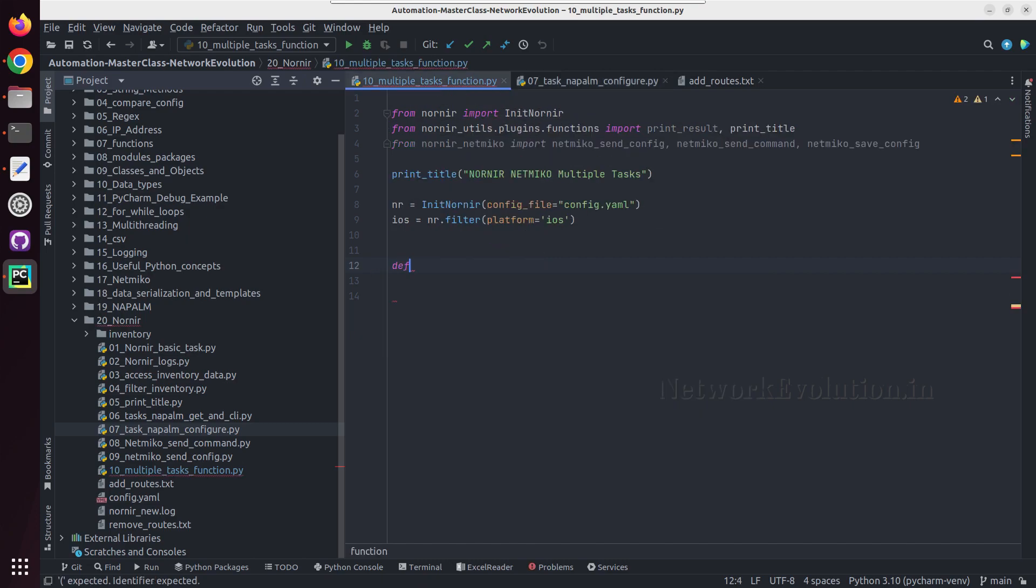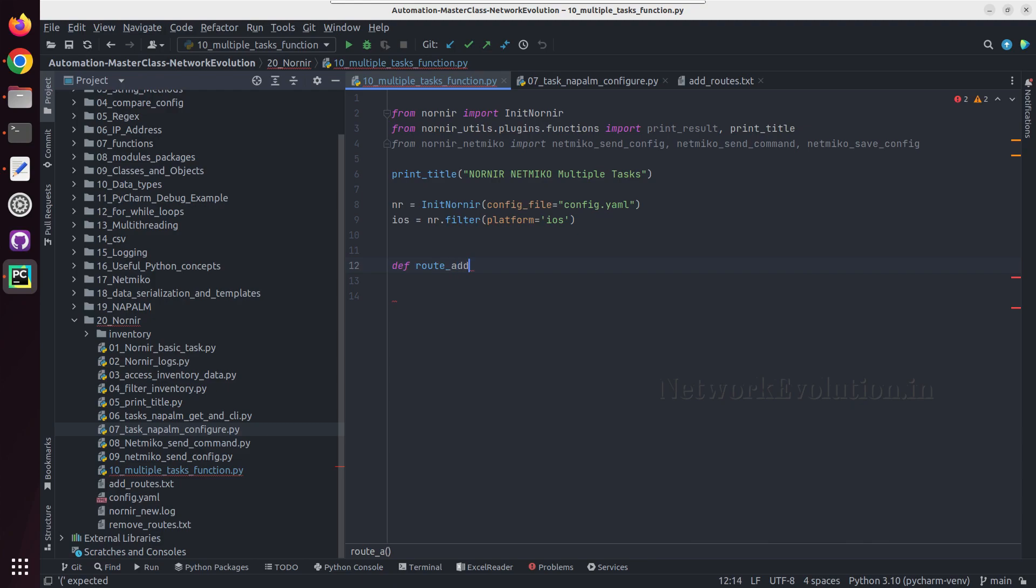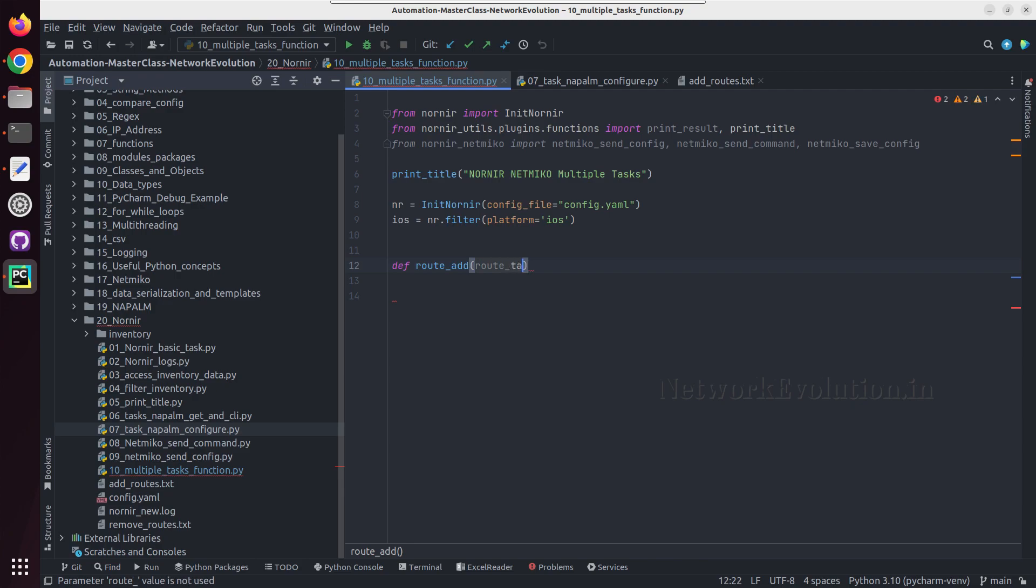So first I will create a function. I will call this route add, the function name is route add, and inside that I'll give an argument route task. Inside this function we will have three tasks.